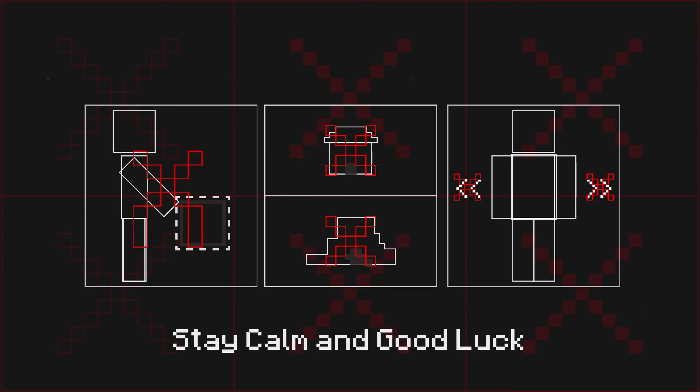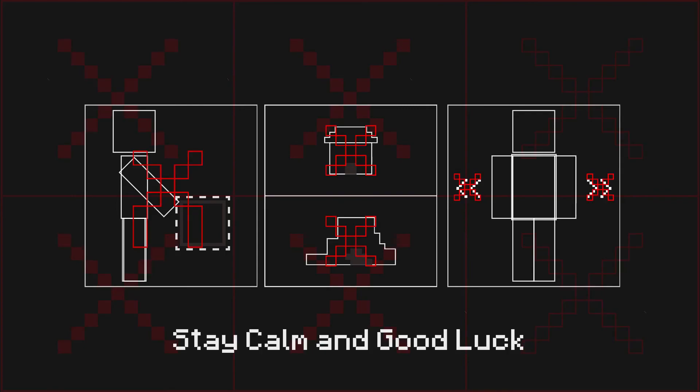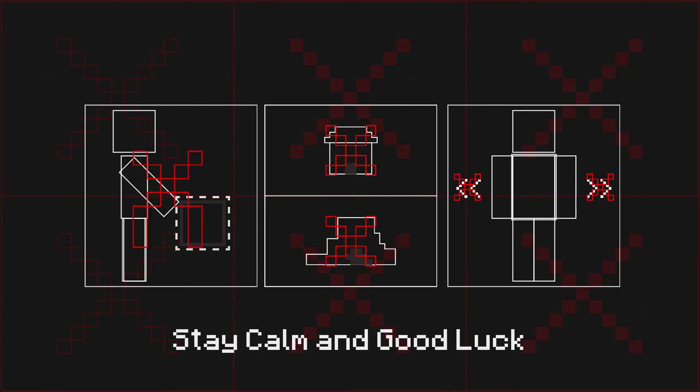Stay calm and good luck. A rescue team is already on its way to your location to assist you.